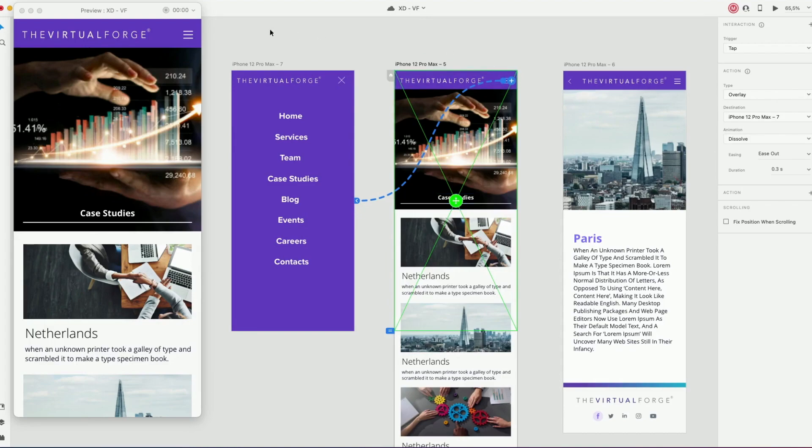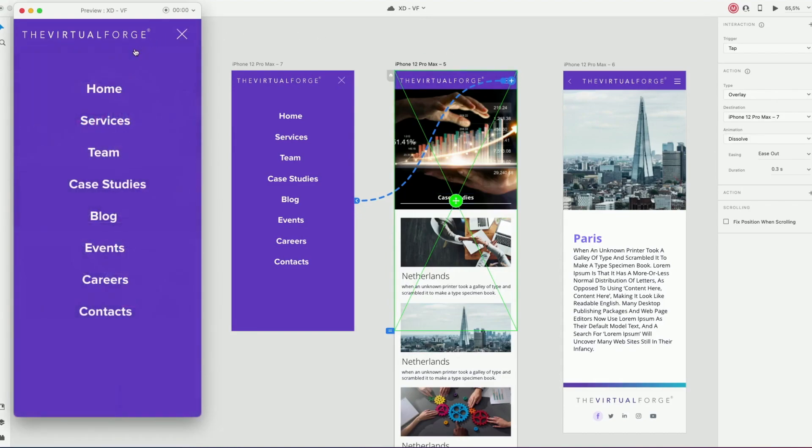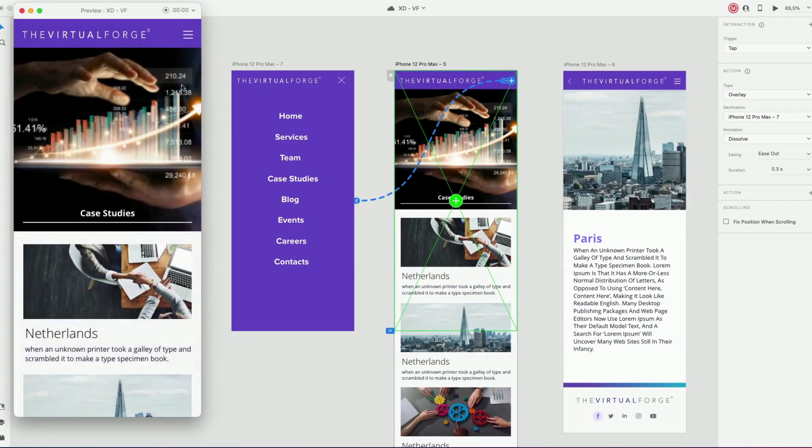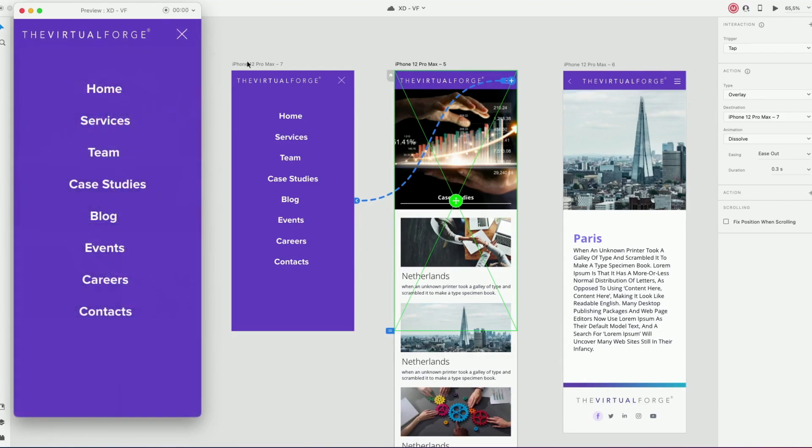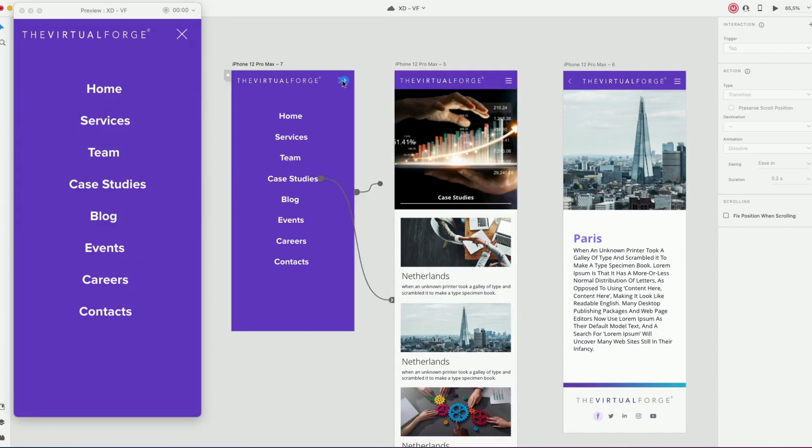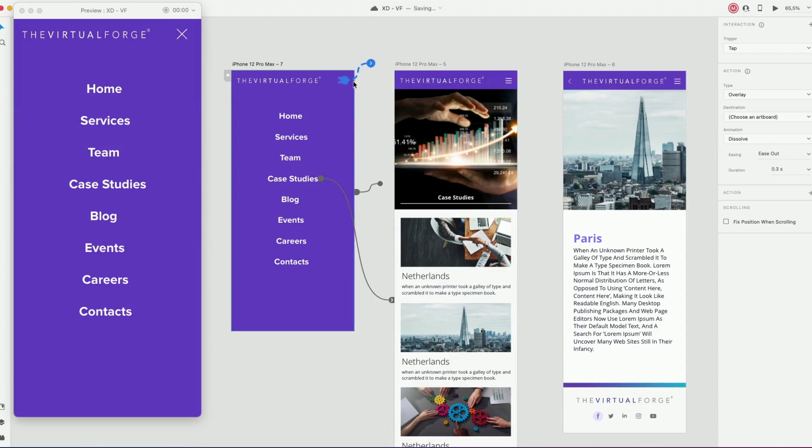Now we want the close icon to also work. So let's animate that. And we can choose the action to go to the previous artboard.